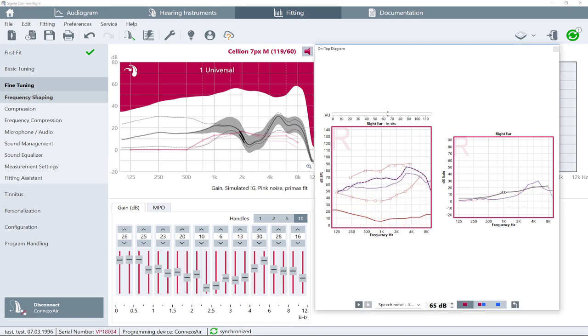After you press Stop, the pin diagram will turn into a curve representing the new insertion gain values. The previous curve will disappear. To return to the measurement application and close the On Top window, click on the X button in the On Top window.